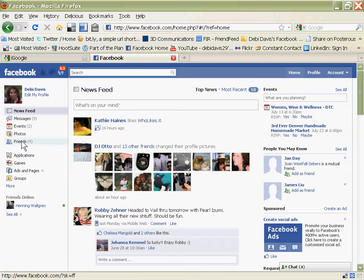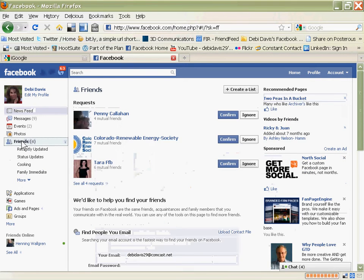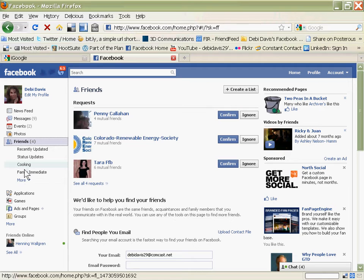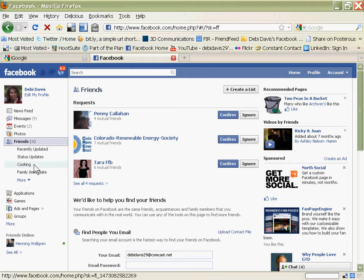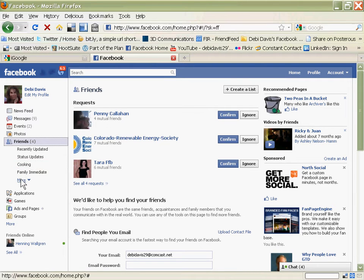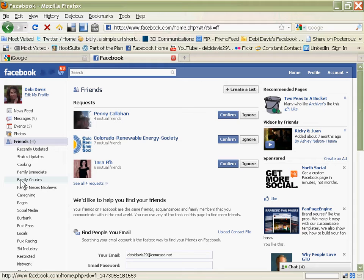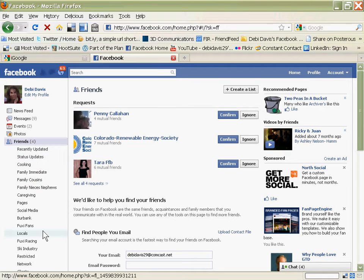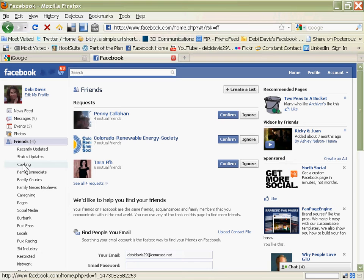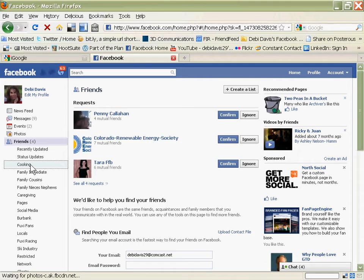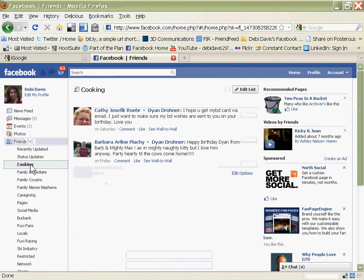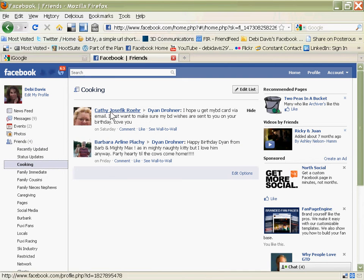and that will reveal a short list of your lists, but click on the More button, and it reveals all of your list categories that you've made. So now, if I just want to look at what conversations are going on among the people on my cooking list, I click on Cooking, and their most recent conversations come up here.